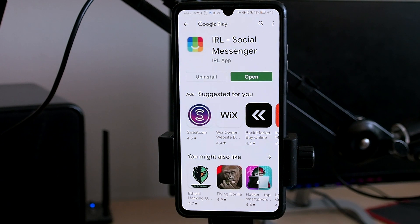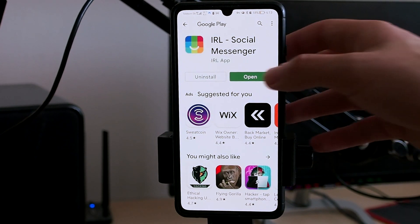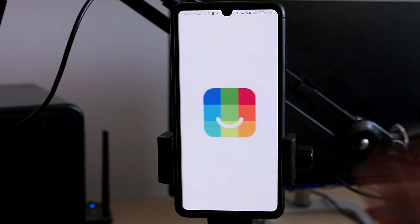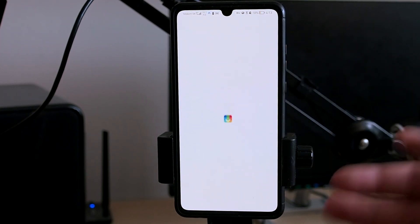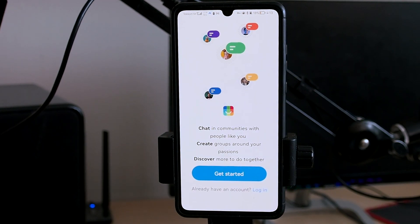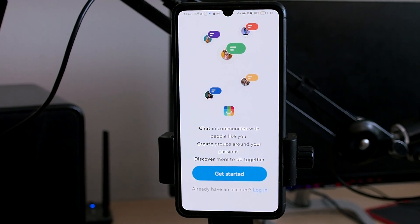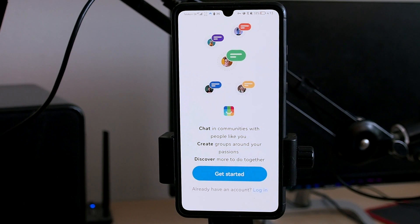When the apps are installed you can click Open. Now you have to run them for a little bit — at least 30 seconds. Just don't do anything specific, just keep the app running for at least 30 seconds.